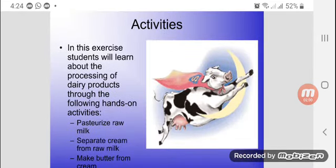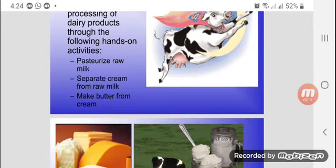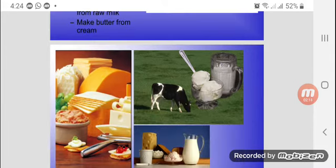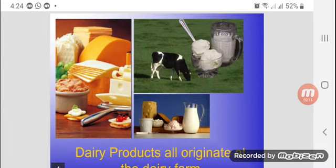What are the activities? In this exercise, students will learn about the processing of dairy products through the following hands-on activities: pasteurize raw milk, separate cream from raw milk, and make butter from cream.